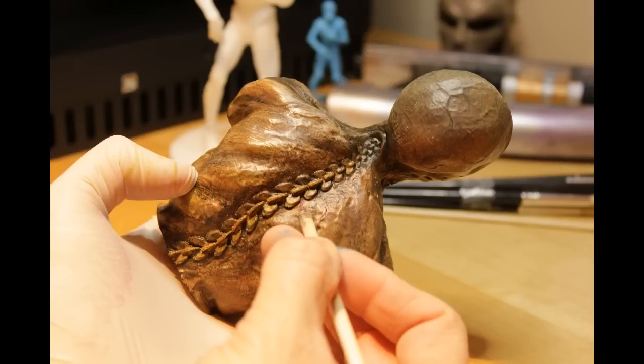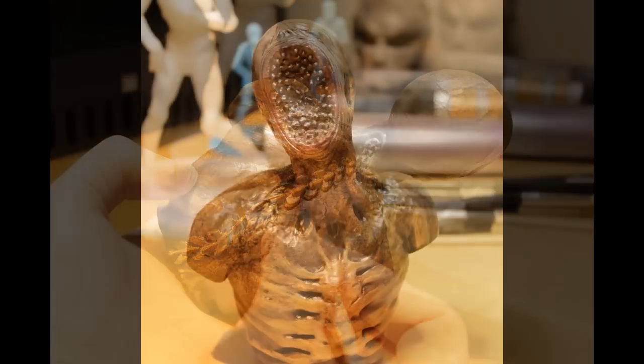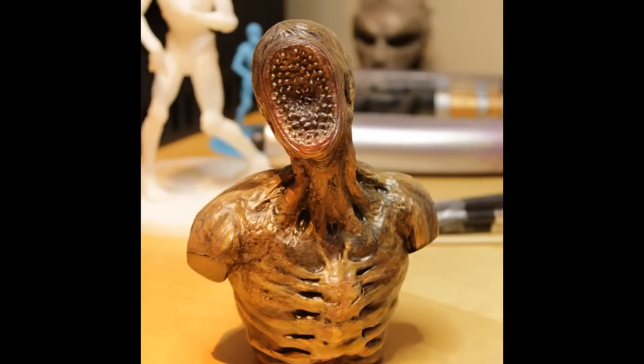And the last thing I should point out is with this guy here I actually sprayed a sealant on him so that everything is sealed in and is protected to not affect the paint. Thanks so much for watching!